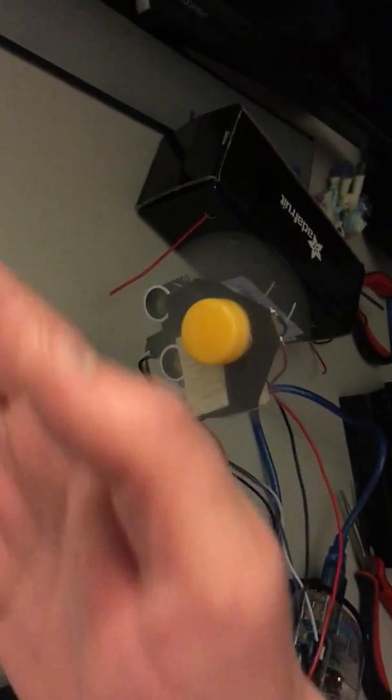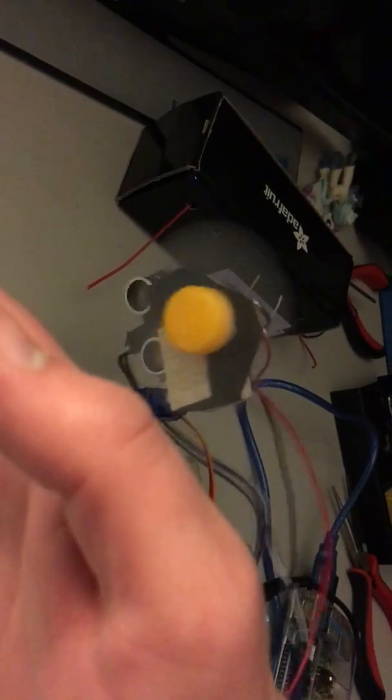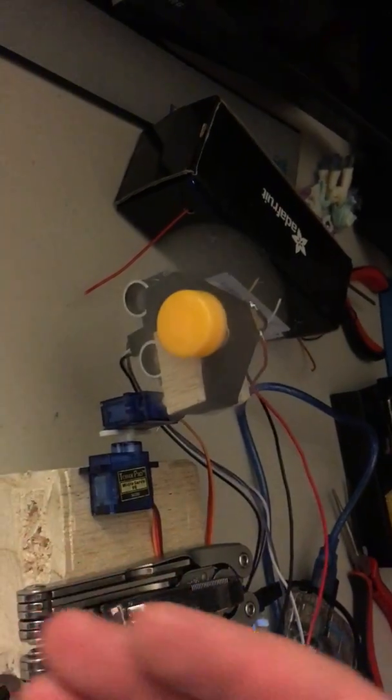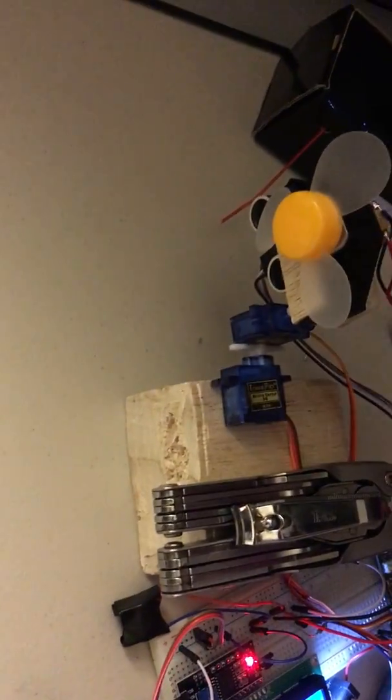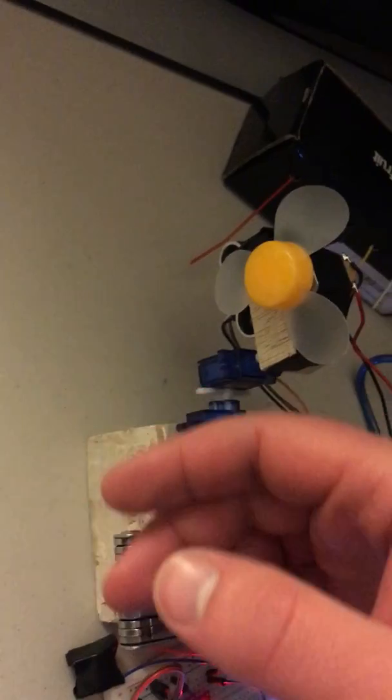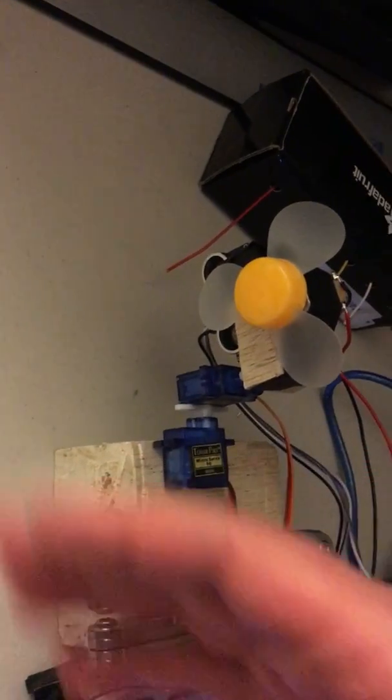There are a couple of issues. Sometimes the fan blade blocks the distance sensor.